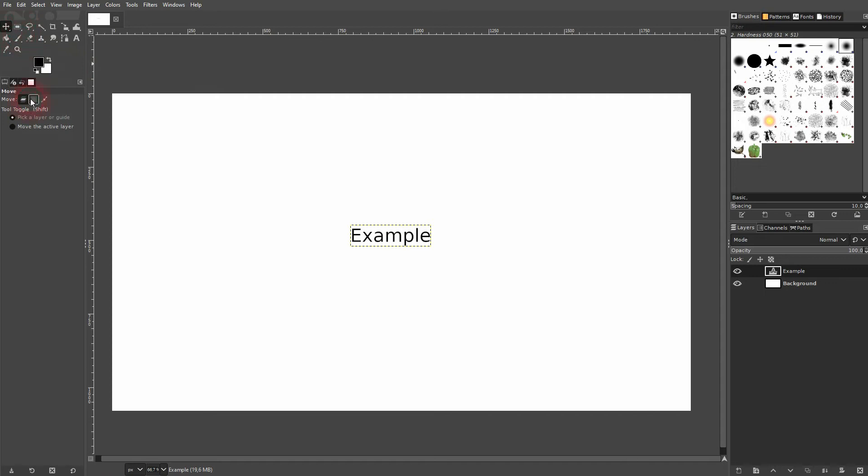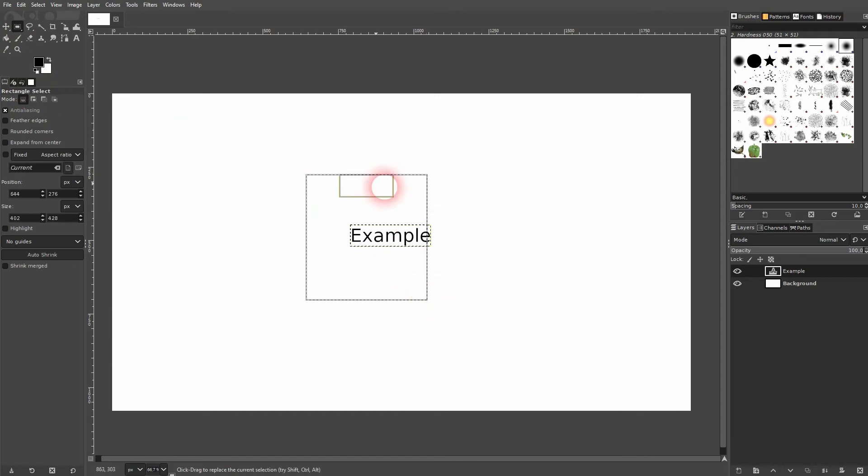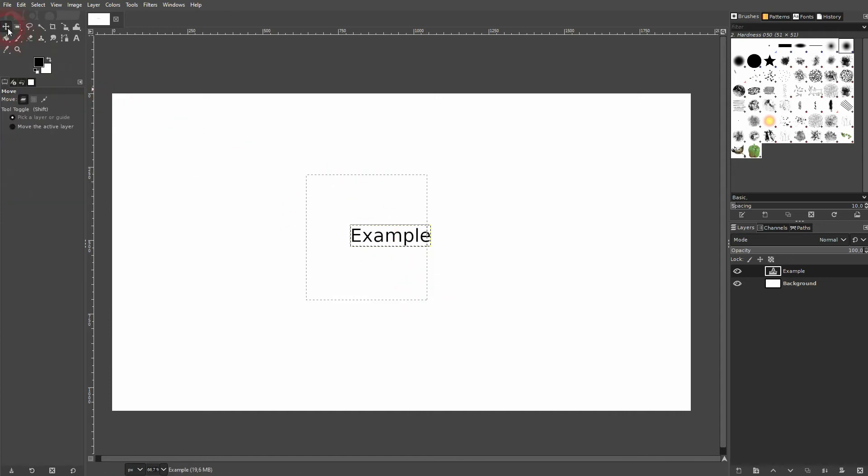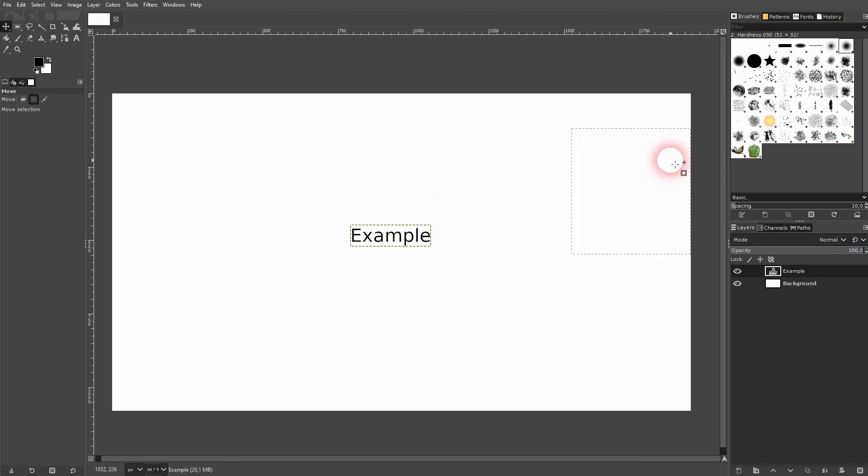You can also move around paths and selections. So let me just select something. Right here I select move selection, and now I can move this box around instead of my layers.